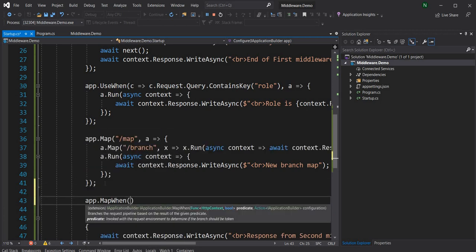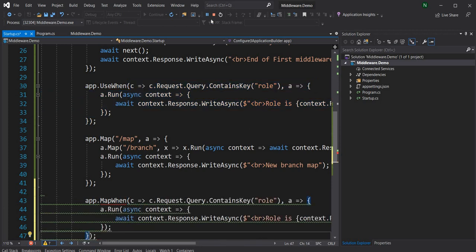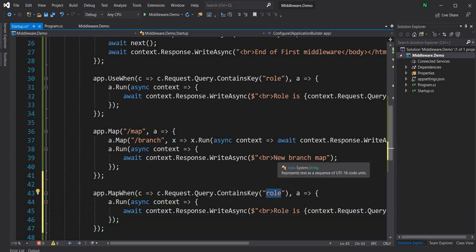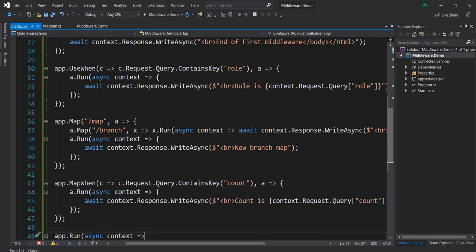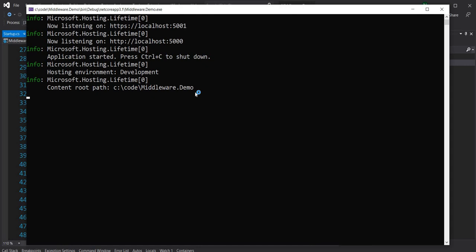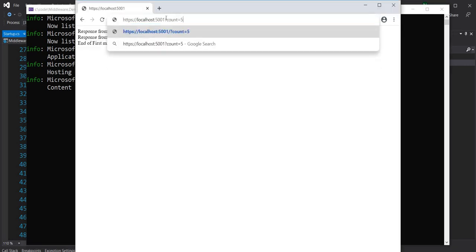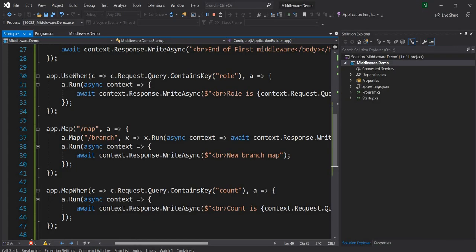MapWhen takes the exact same syntax. I'll copy-paste the UseWhen example and change the query string key from "role" to "count". Running this, you can see "count 5" is printed — it works very similarly to UseWhen.